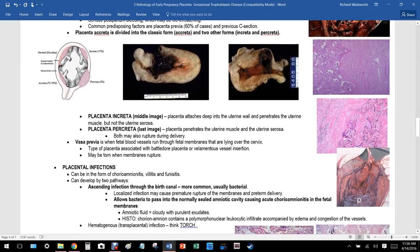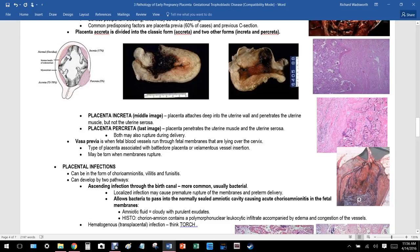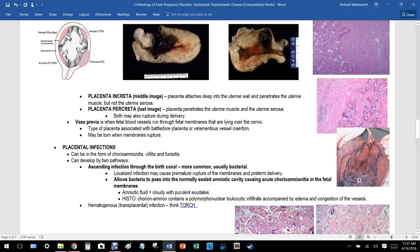Placenta accreta is divided into three forms based on depth of invasion. Placenta increta penetrates deep into the uterine muscle but not through the serosa. Placenta percreta penetrates both the uterine muscle and the uterine serosa. A mnemonic: I comes before P alphabetically, so increta is not as deep as percreta. Both may rupture during delivery.